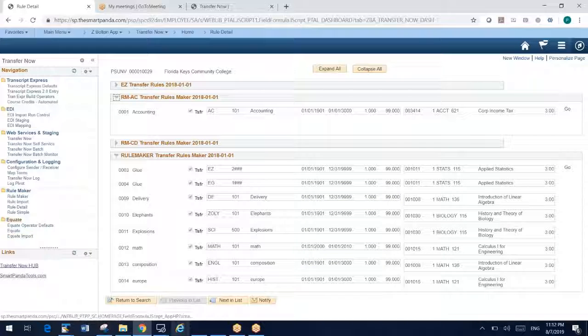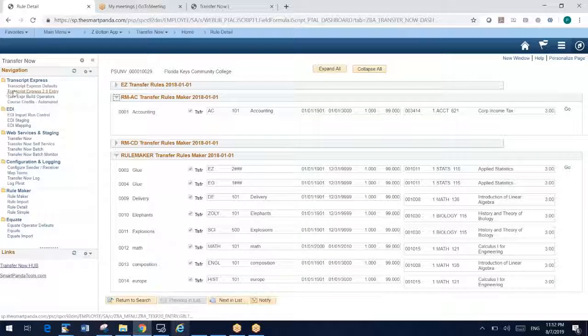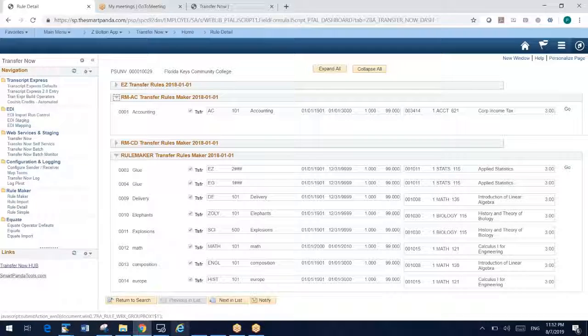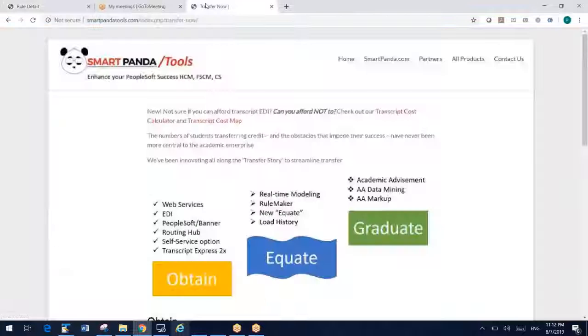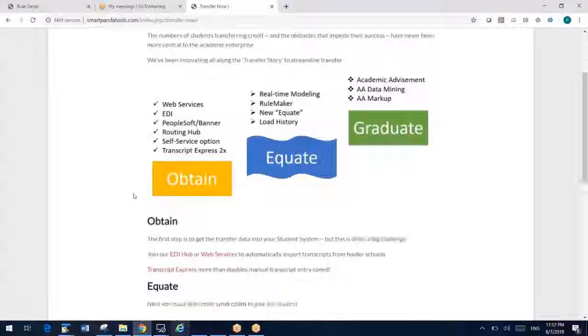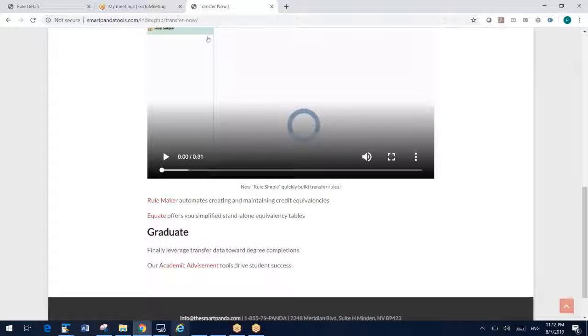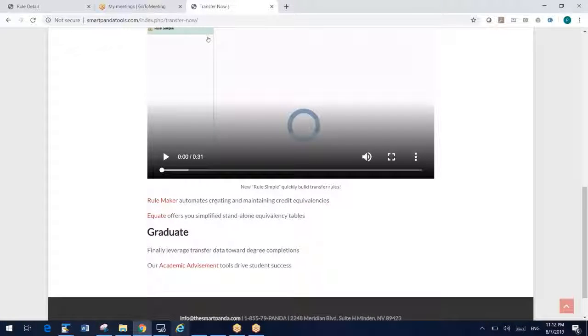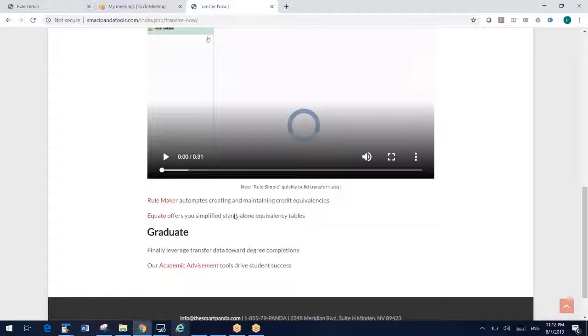I'll create another video on Transcript Express and Equate and some of our other tools. But I hope you've liked what you've seen with RuleMaker and believe this tool can really accelerate your usage of transfer articulations. Thank you.